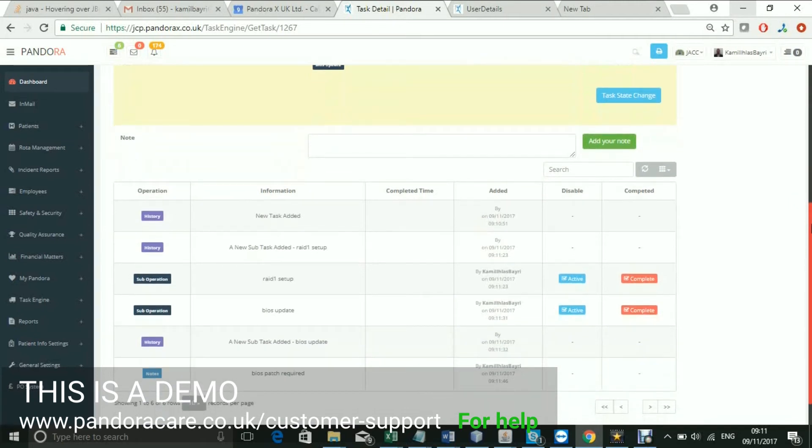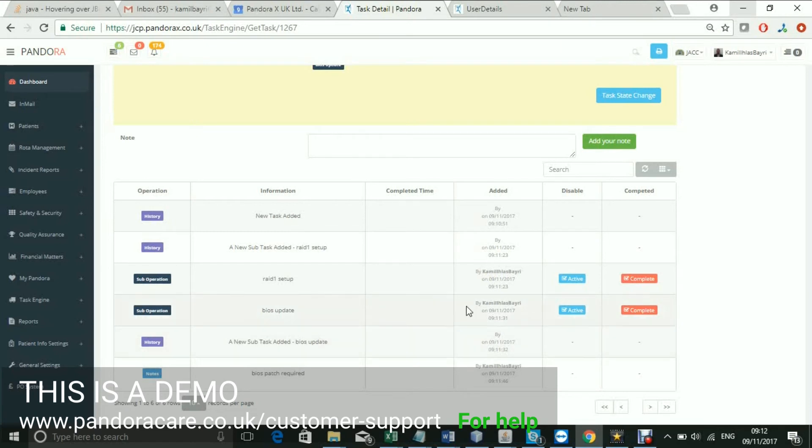This is also where you complete your subtasks, or disable one.